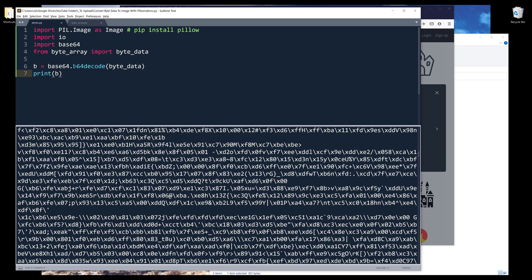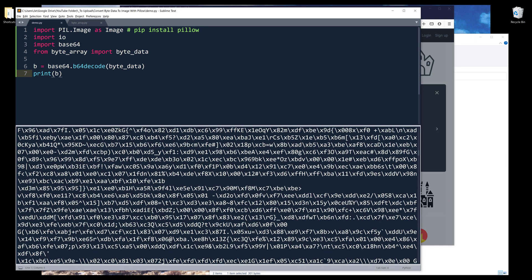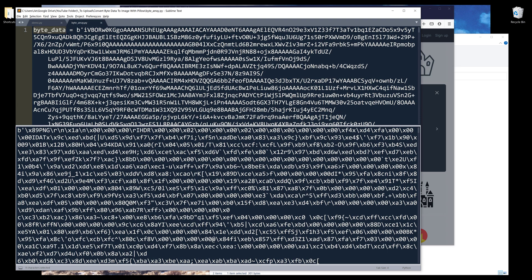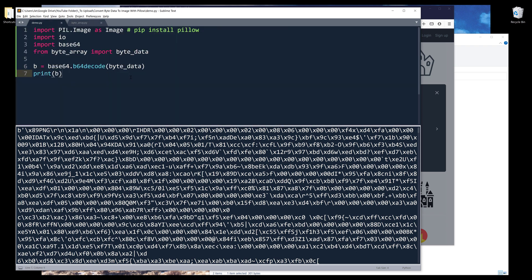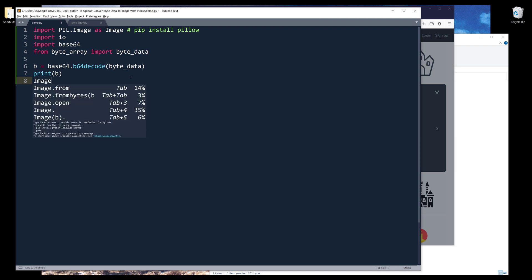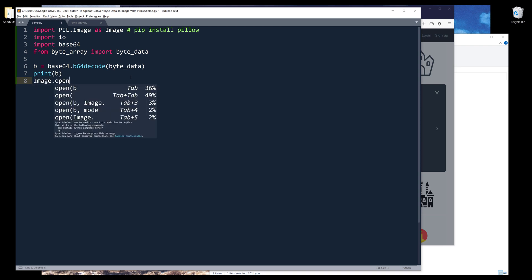The b64decode method will convert the string into this byte string format. Once we have the byte string in proper format...